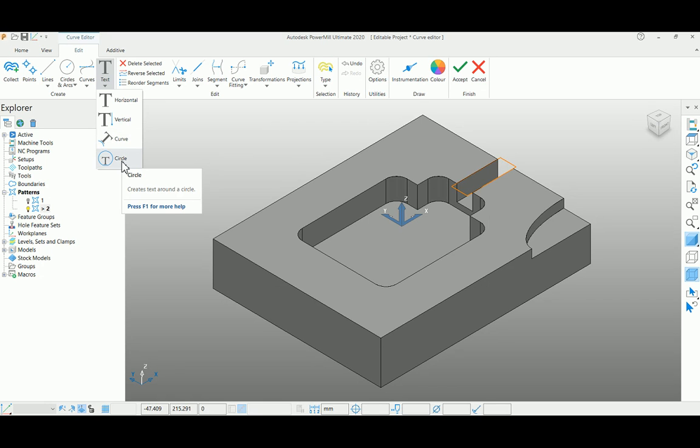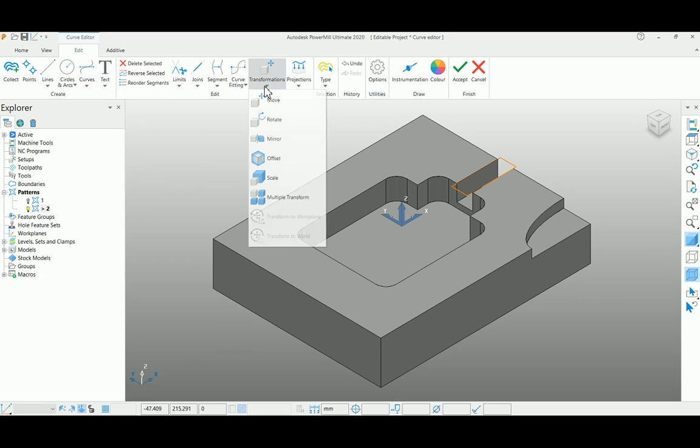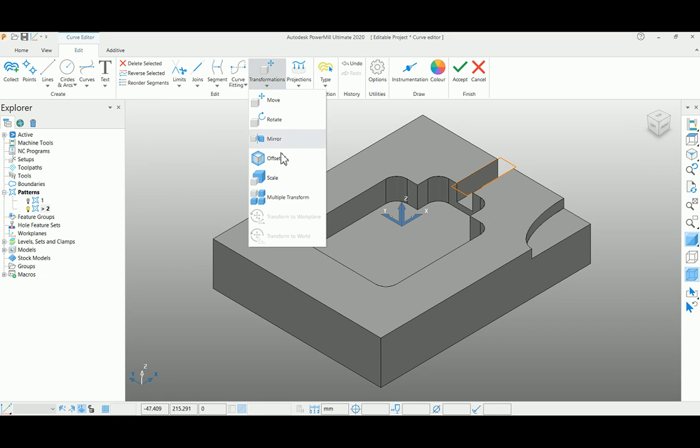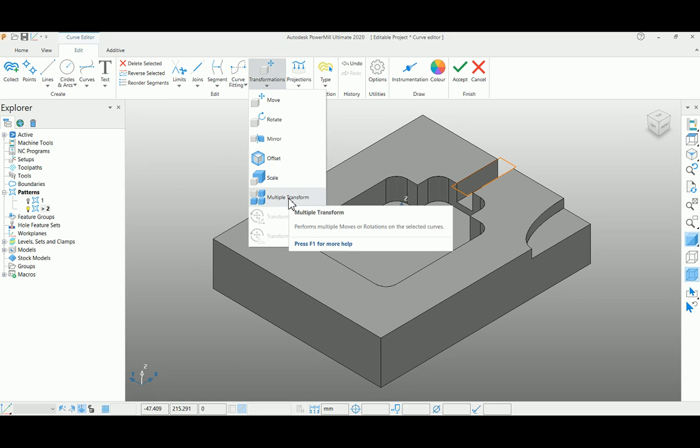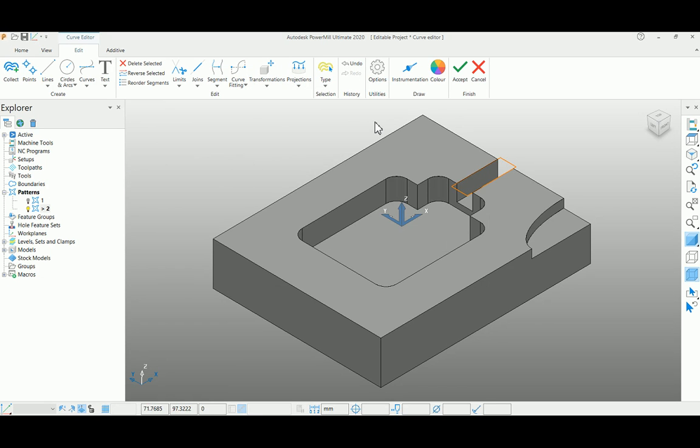You can also create text over a circle. The same functionality which is available in toolpath editing is also available here - move, rotate, mirror, offset, scale, and transform functionality. By using these editing functionalities, you can finish your profiles.